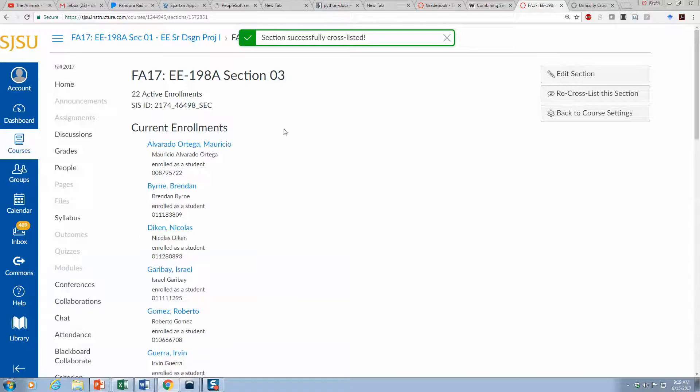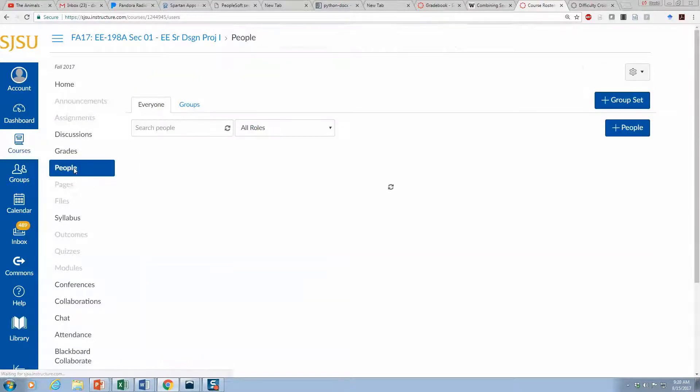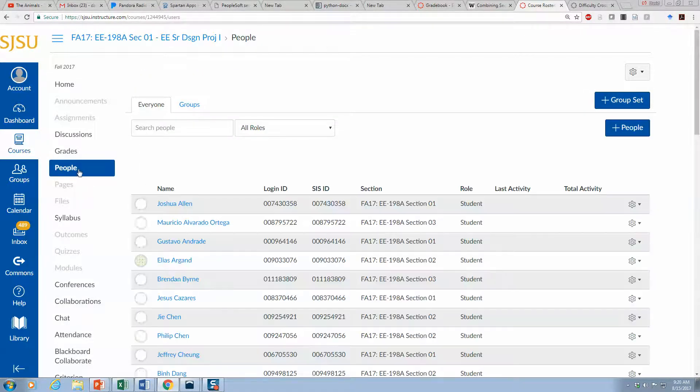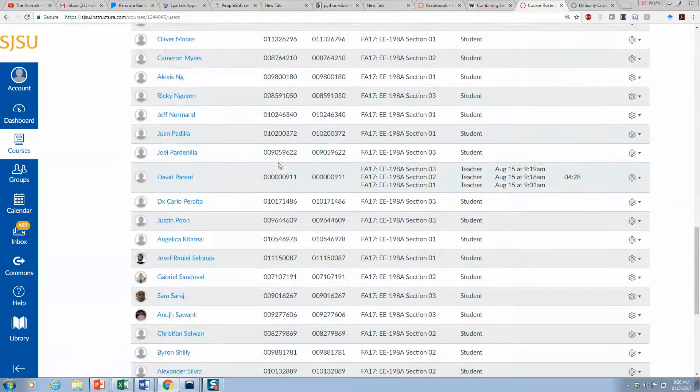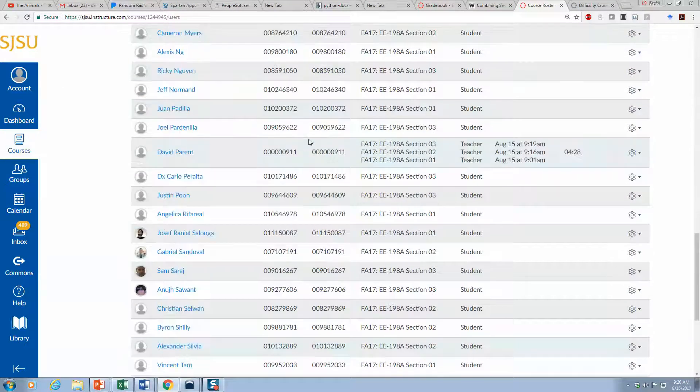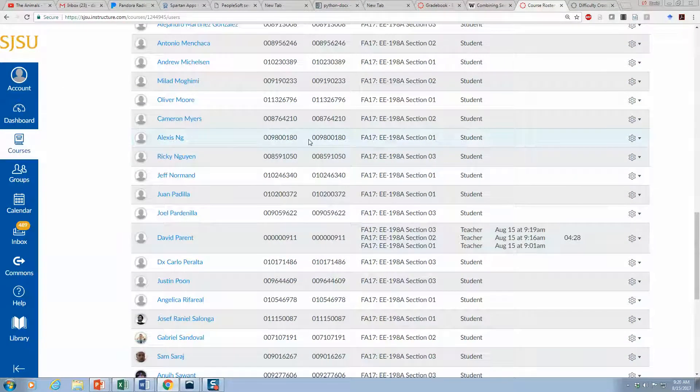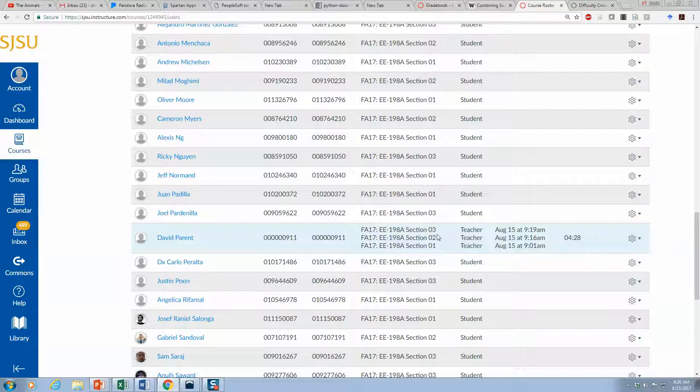And now if I look at the people, everybody should be there for all sections. You can see since I was added as an instructor, I should be there.